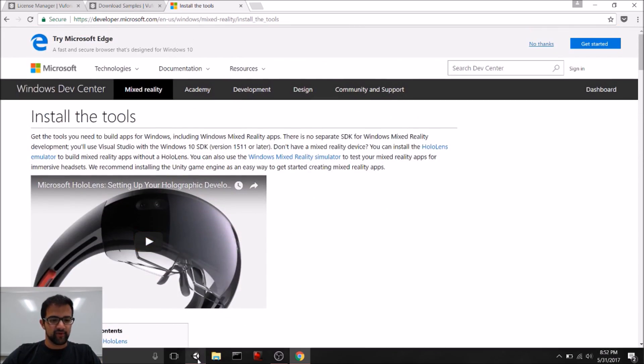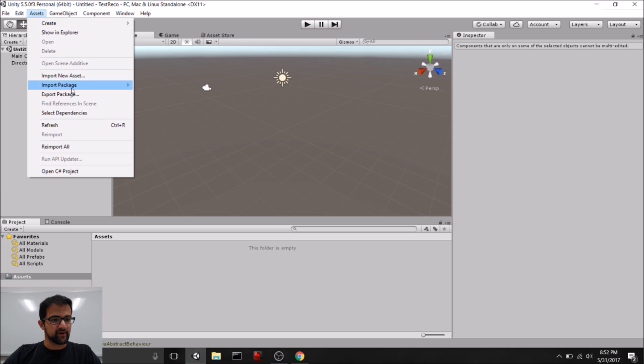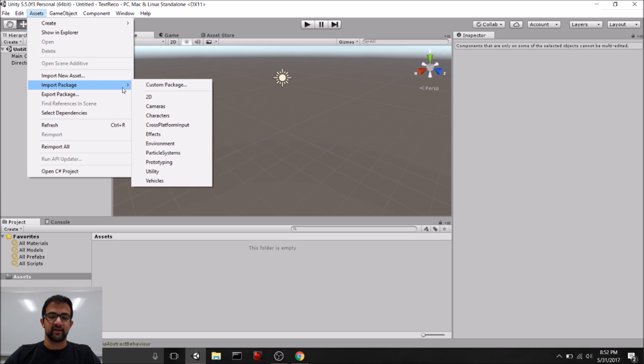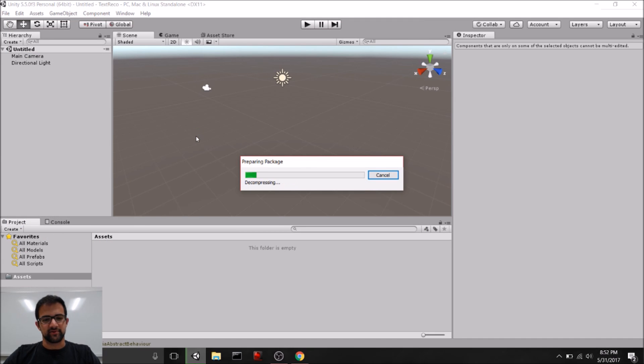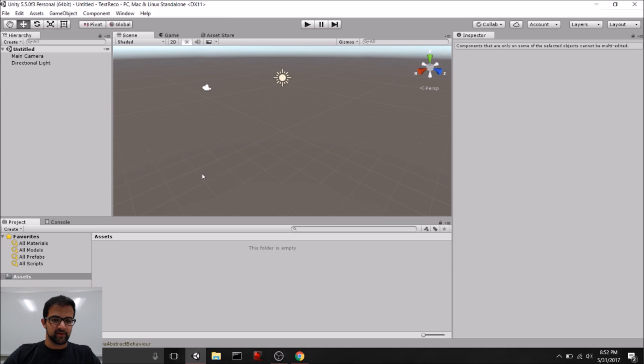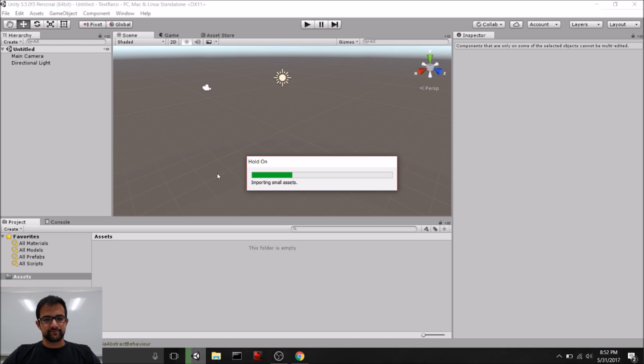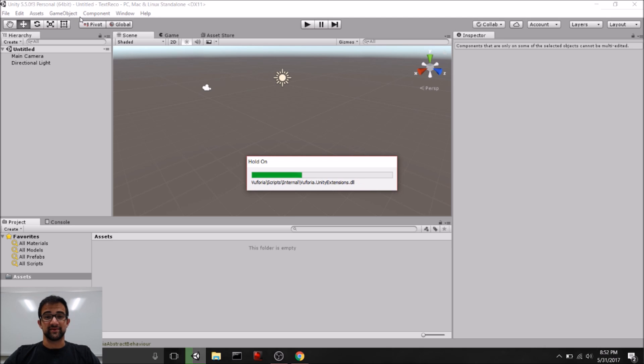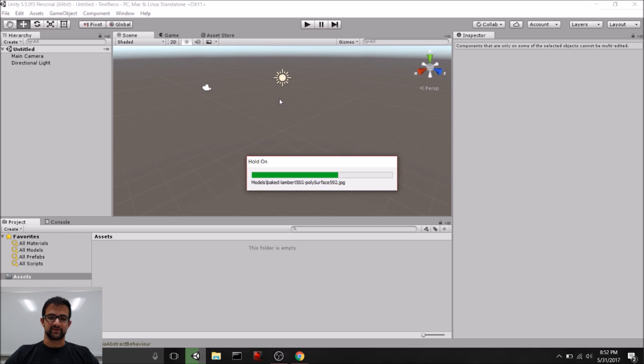So, once you have everything there, go ahead and open up a new Unity project. That's what we have here. And the first thing that we want to do is import those packages that we got from the Develop section of Vuforia. So, let's import a custom package. And you want to get the HoloLens package. So, we're going to go ahead and import that. And we also want to get that Core Samples package. So, here's everything for this. These take quite a while to download because they're pretty big. So, I'll go ahead and wait until this is downloaded. And then we'll start with the next section.